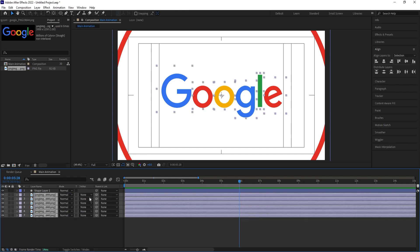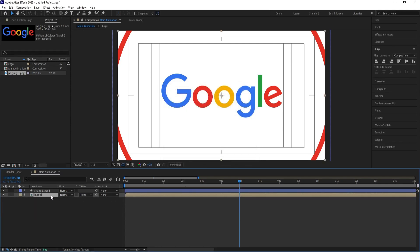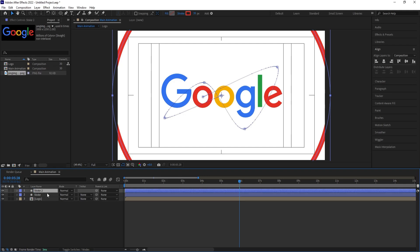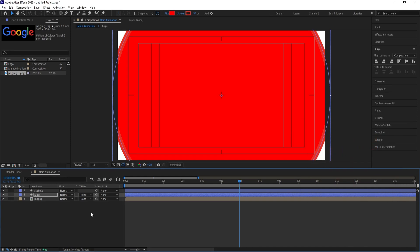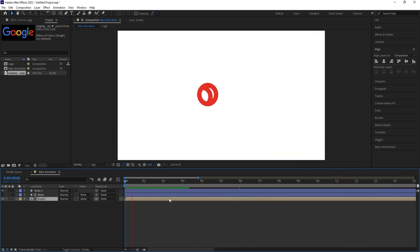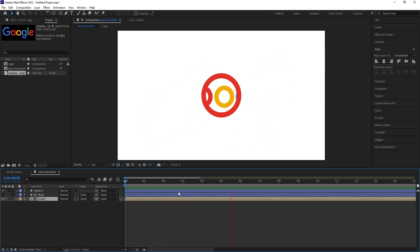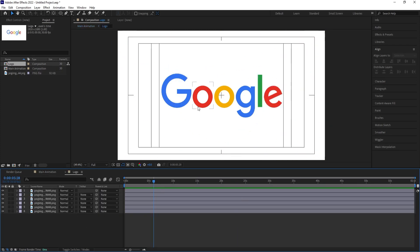Select all the Google logo layers and press Ctrl+Shift+C to pre-compose — call it 'Logo'. Select the shape layer, hit Enter, call it 'Stroke'. Hit Ctrl+D, select the second layer, call it 'Mask', and add a fill. Select the logo layer and call it 'Alpha Mask'. Now we'll get this kind of result.